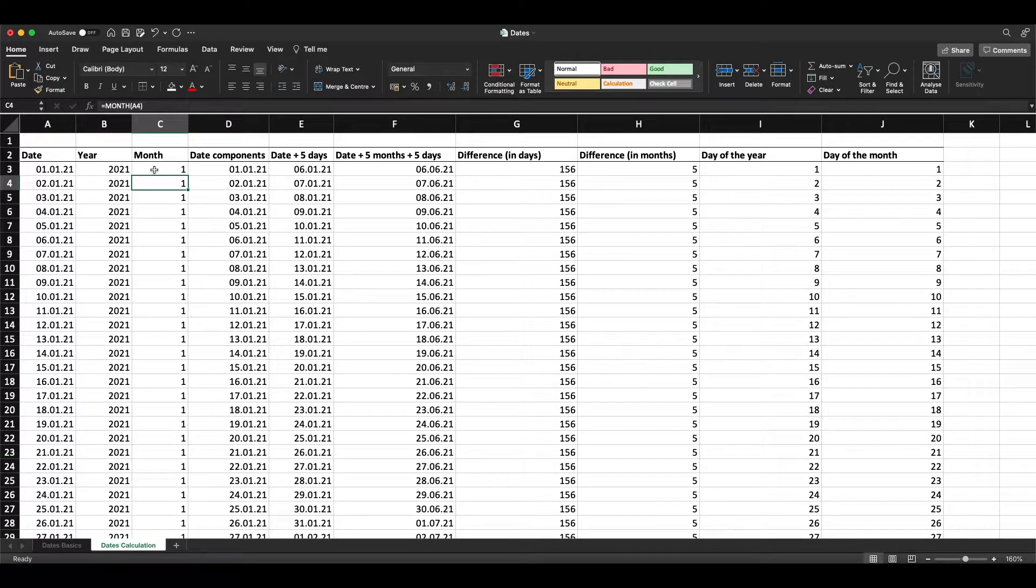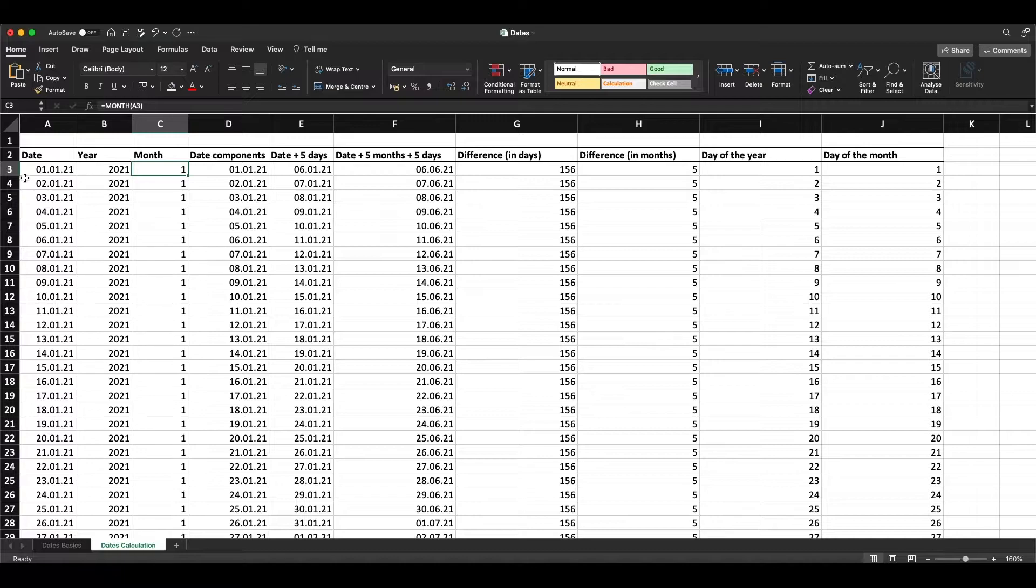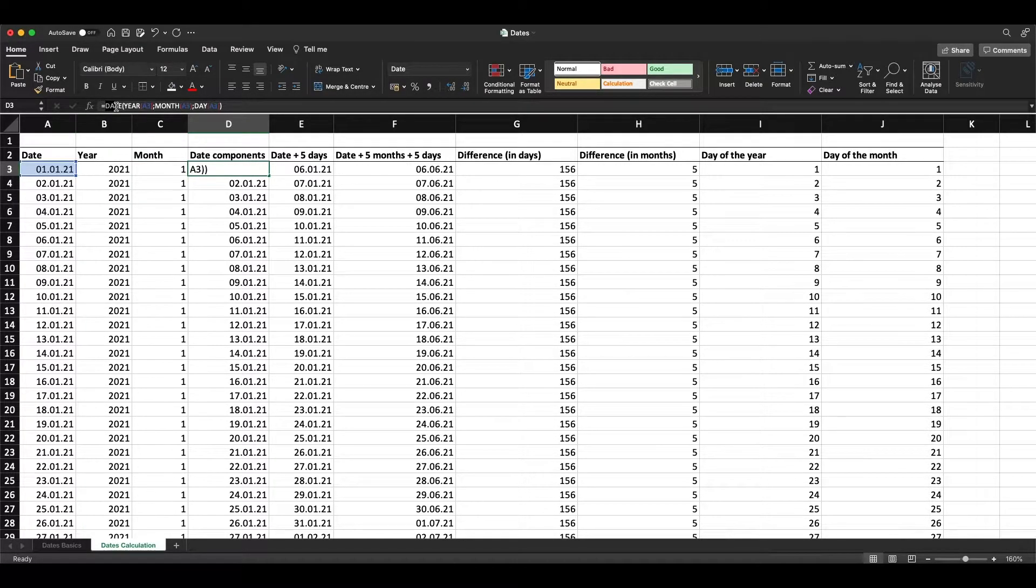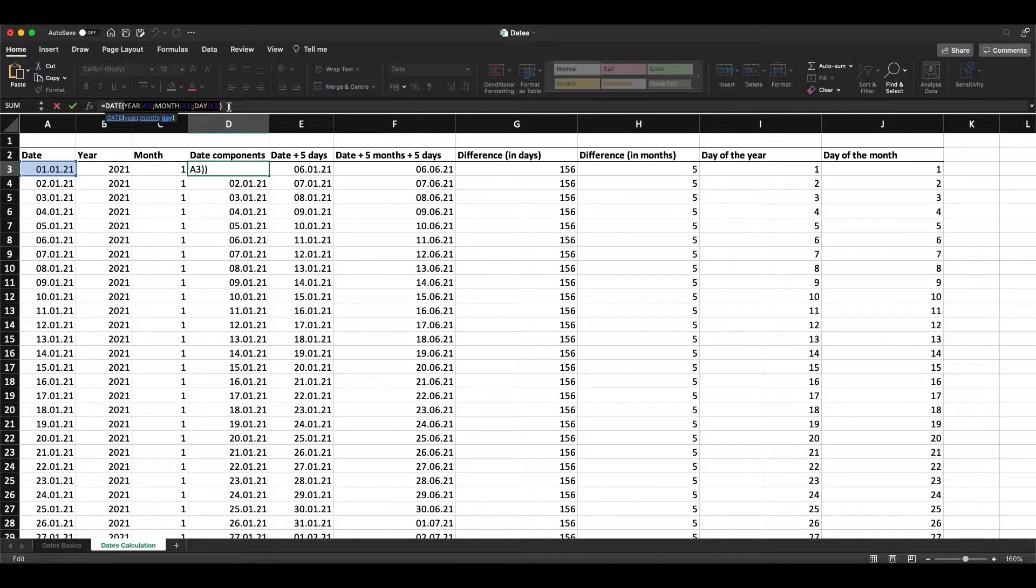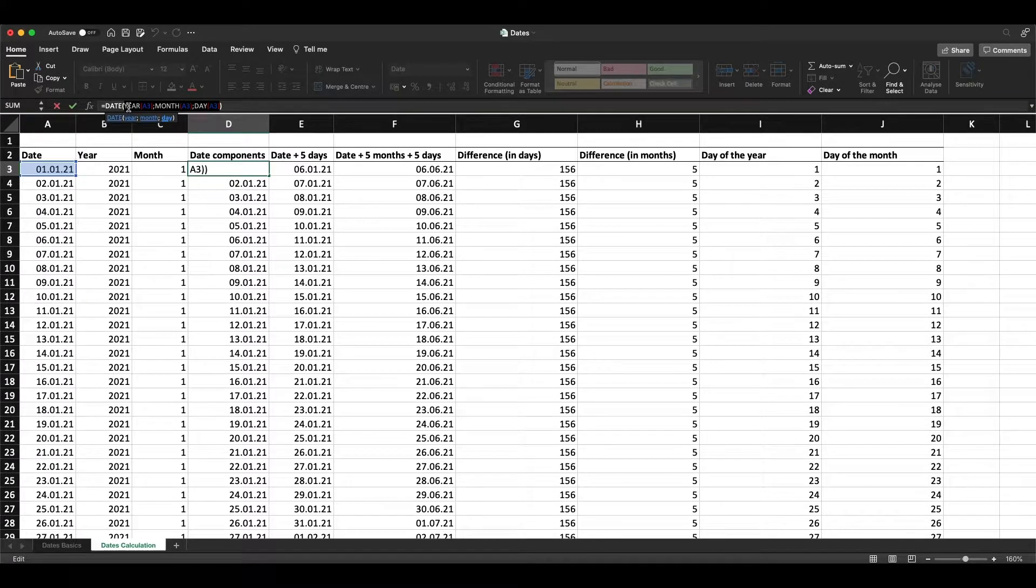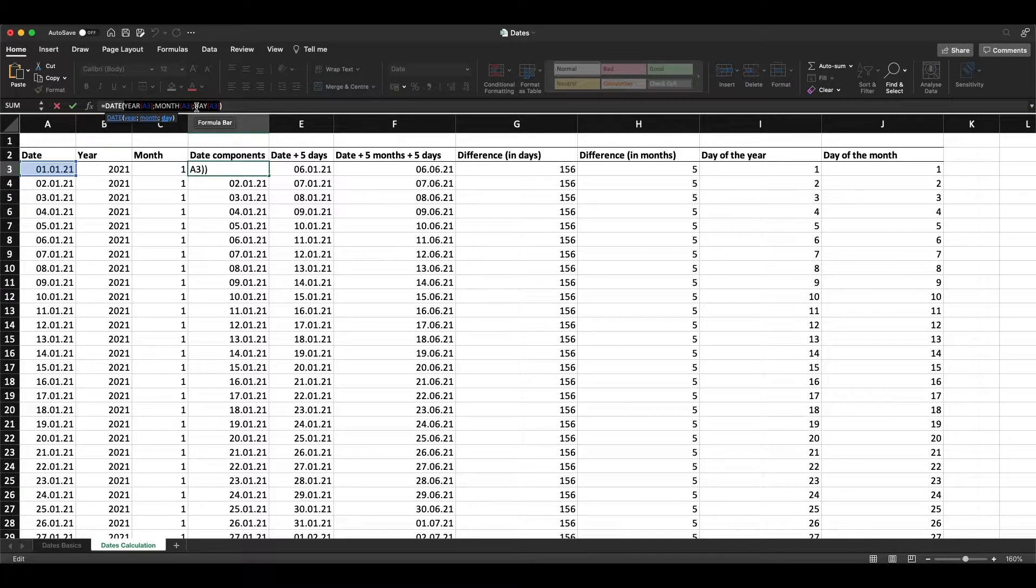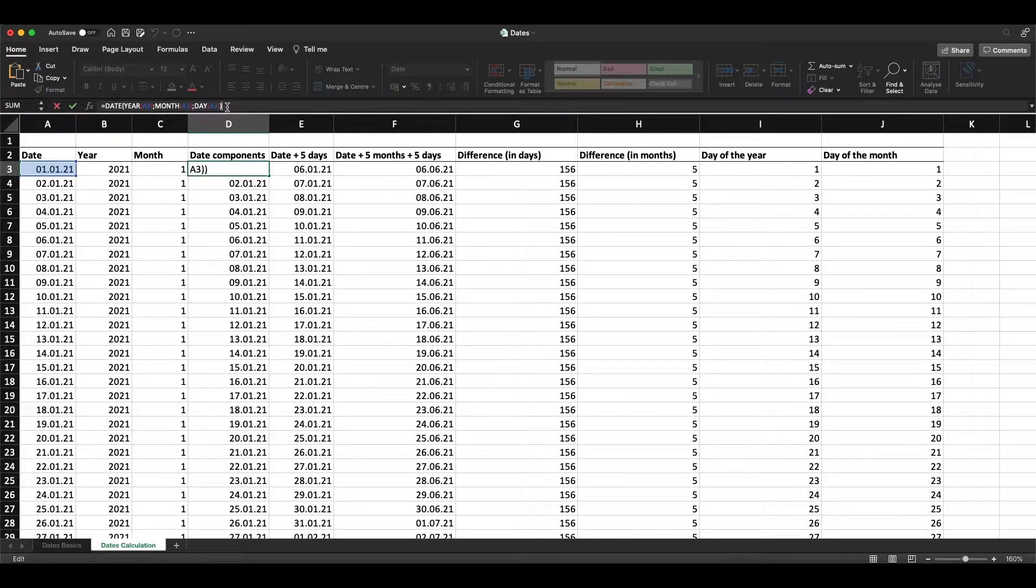When we want to get the components of this specific date, we type the formula DATE with brackets, and then use the three components: the year from this date, the month, and the day of that date. We close the brackets and then we get the same date in column D as in column A.